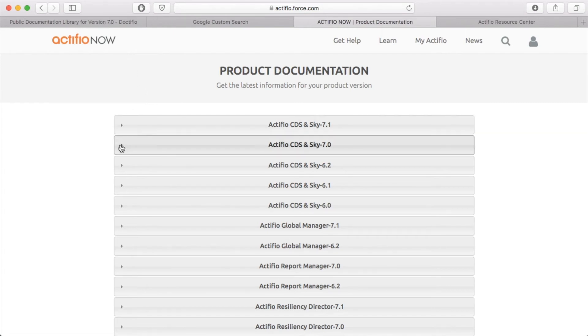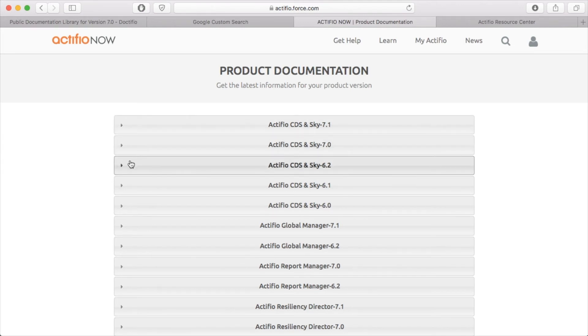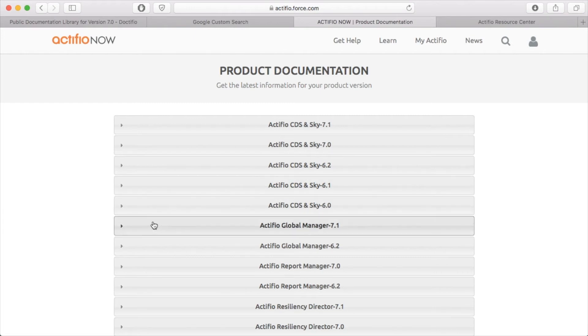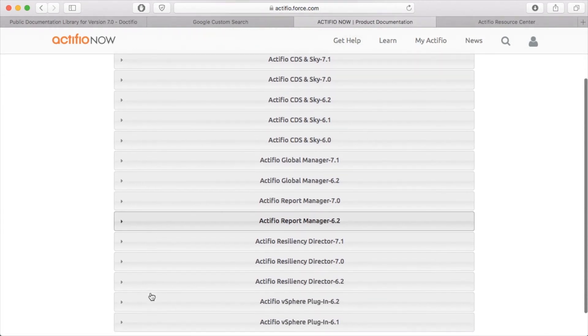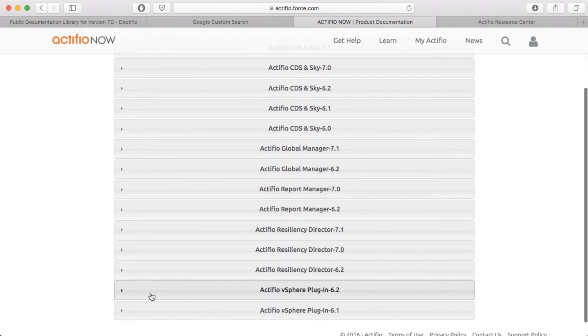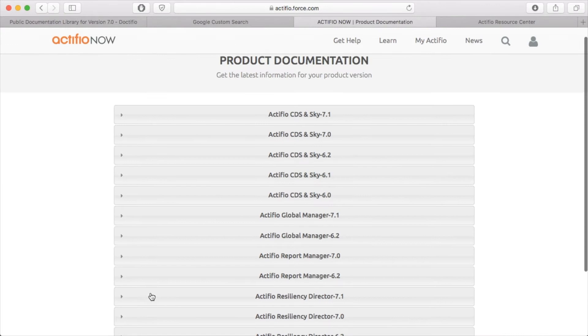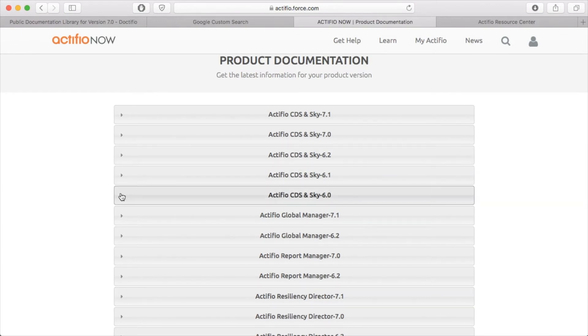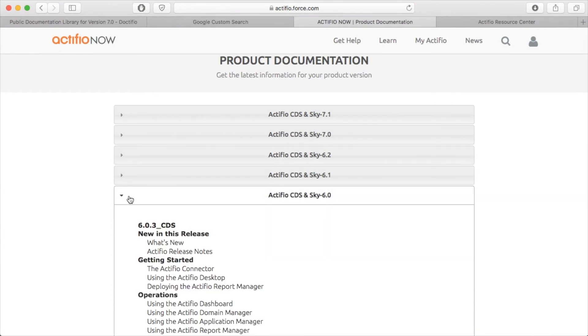Because here I've got the 7.0 and the 7.1 with some more books, but I've also got some older code levels like 6.2 and 6.1 and 6.0. I've also got AGM, I've also got Report Manager, Resiliency Director, and the vSphere plugin. Now one of the things I wanted to point out is if I just show you the 6.0 library.